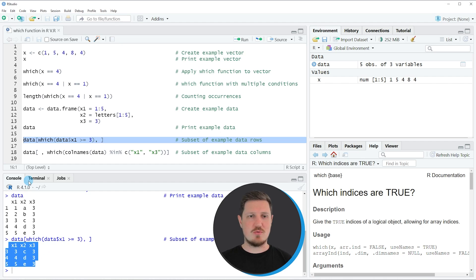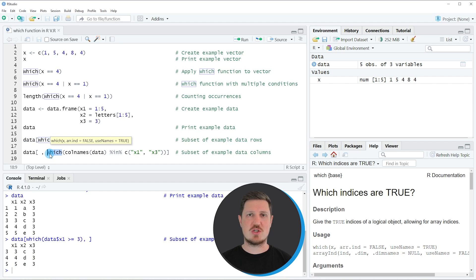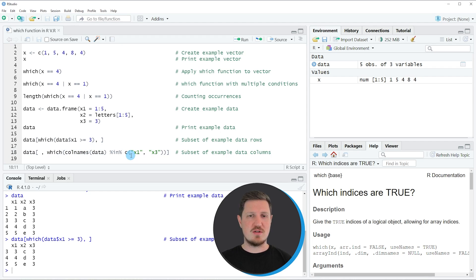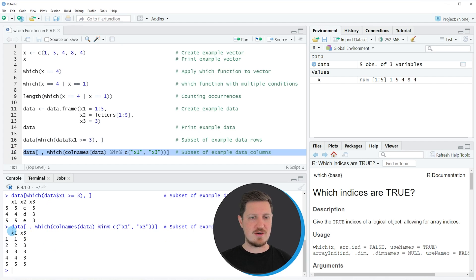In the next example I want to show you how to use the which function to extract certain columns of a data frame. We can do that by using the which function in combination with the colnames function and the in operator as you can see in line 18 of the code. In this line of code I'm telling R that I want to extract only those columns that are called either x1 or x3. If you run line 18 you can see that another data frame subset is returned — we have excluded the column x2 and kept only the columns x1 and x3.